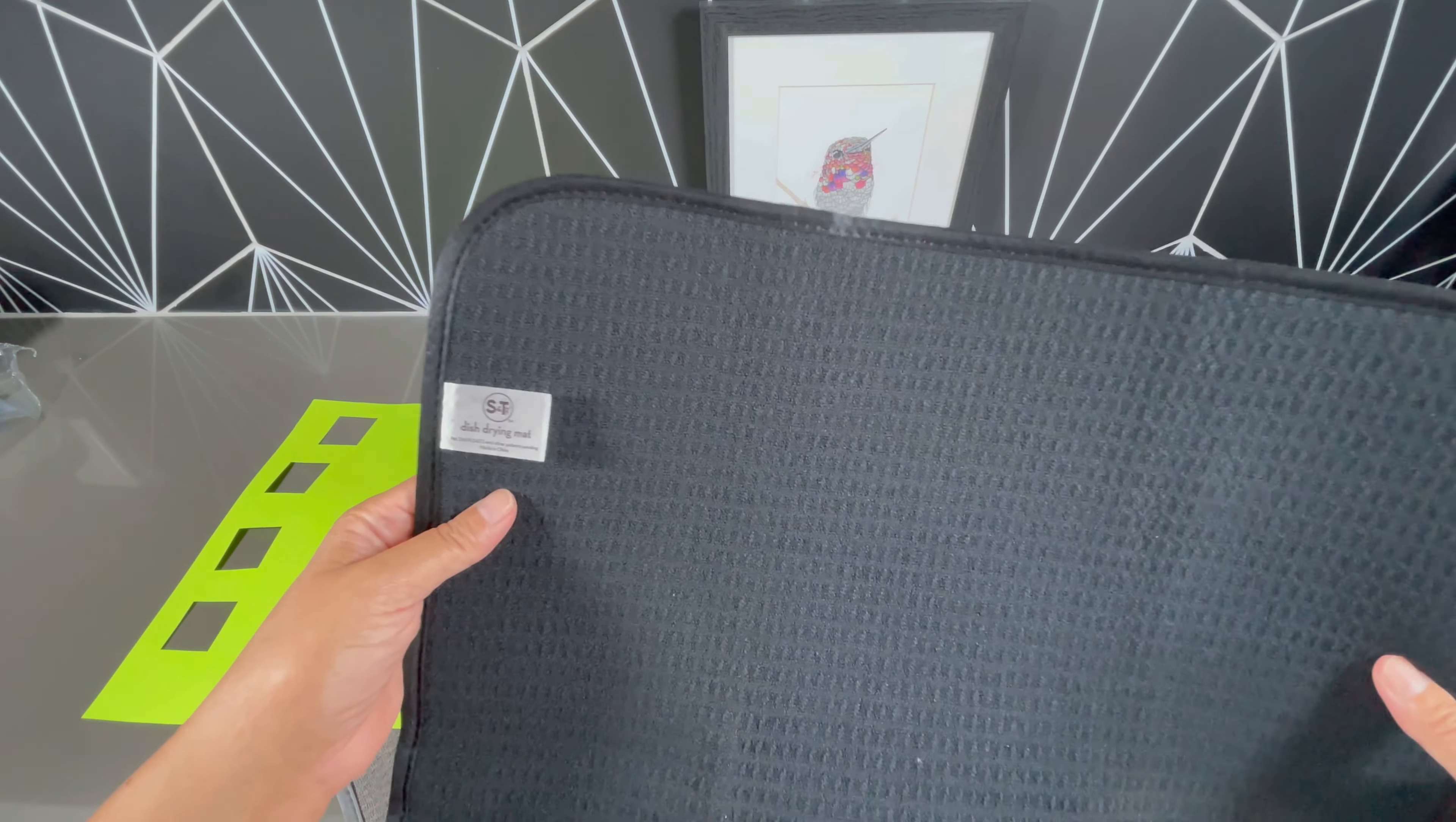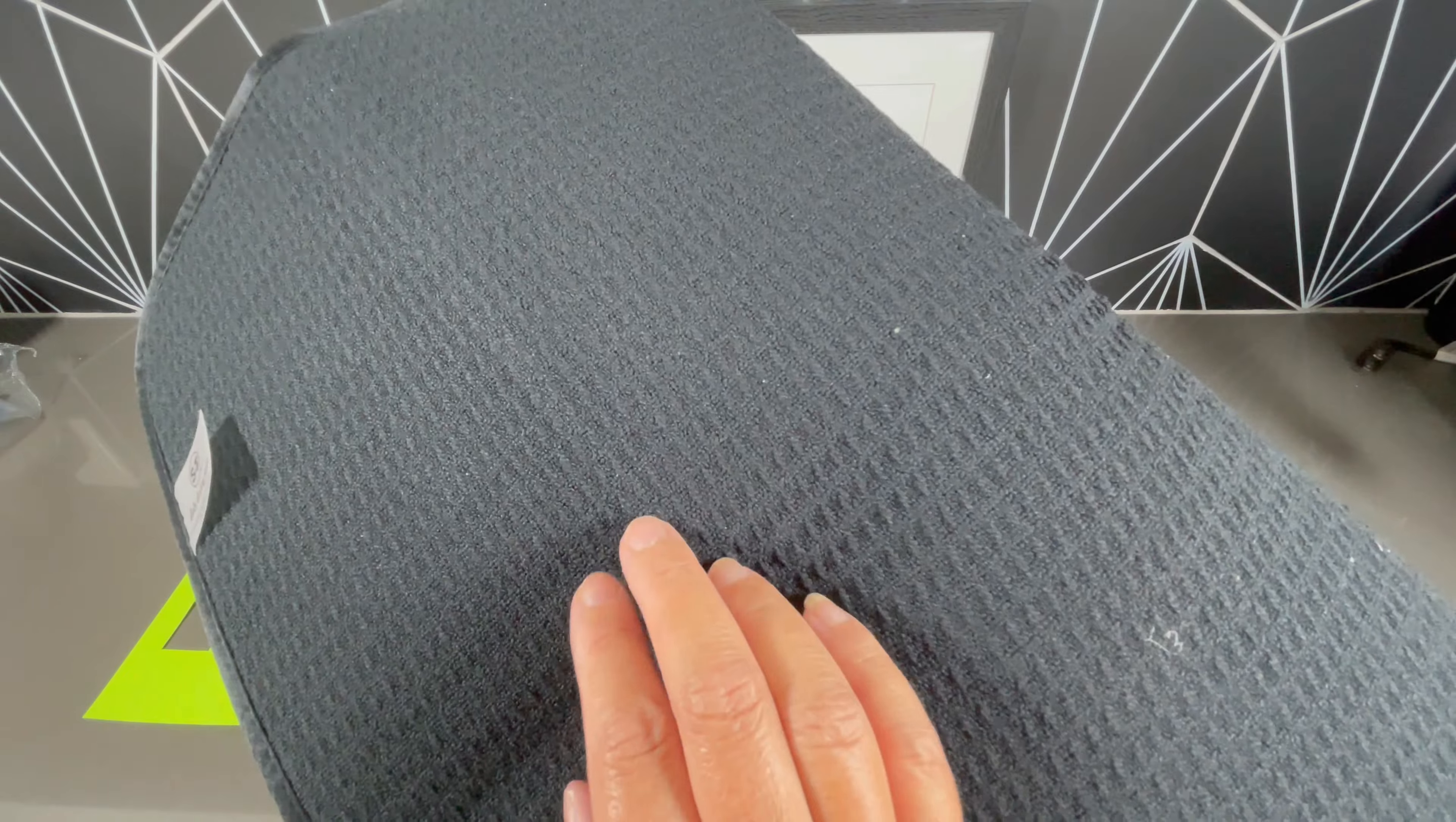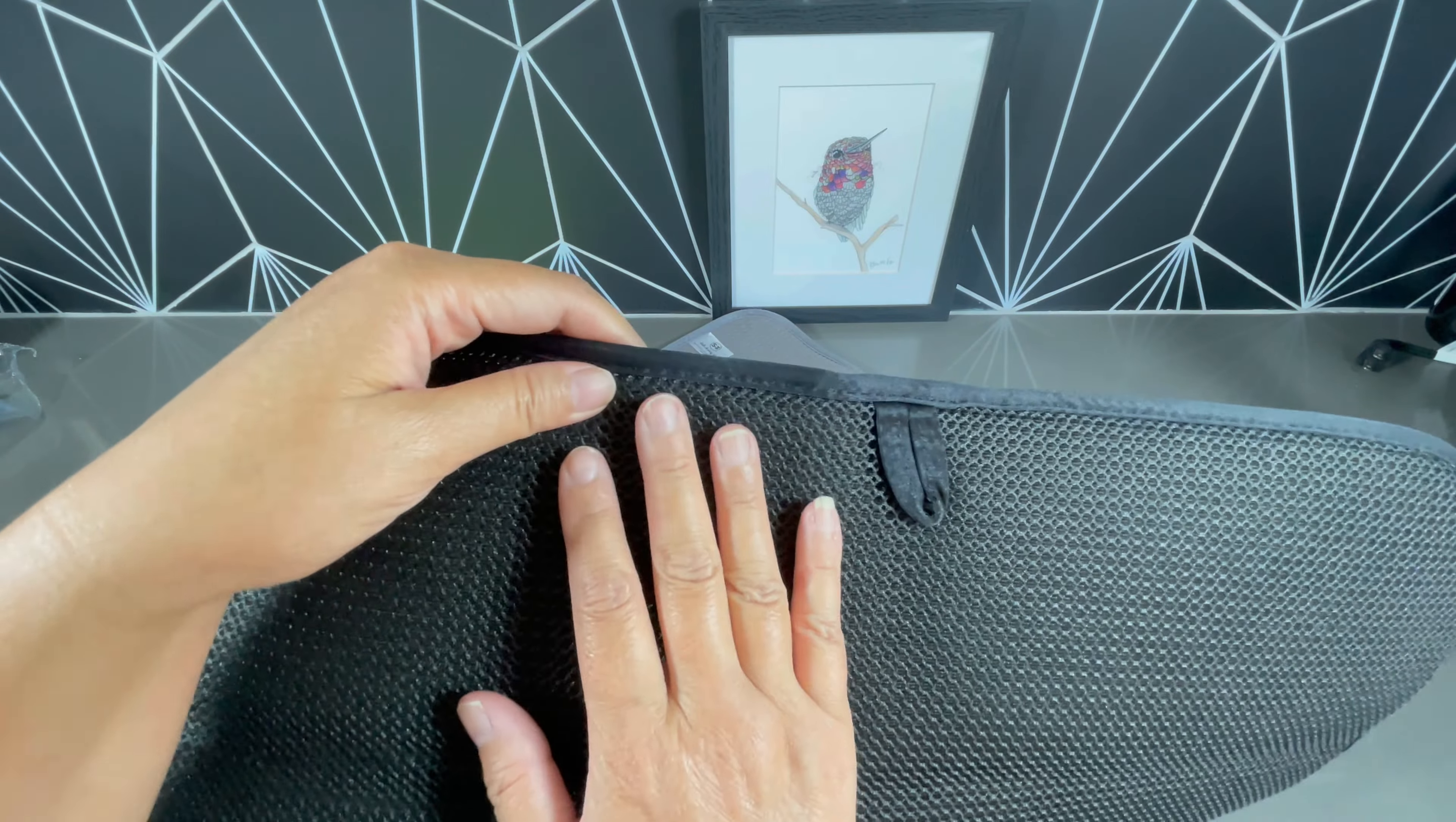The things that really stand out to me is that there are three layers to this construction. The top layer is a microfiber that absorbs four times its weight in water. You can see there are some slight ridges to it because of the weave, and in the middle it's made of foam.